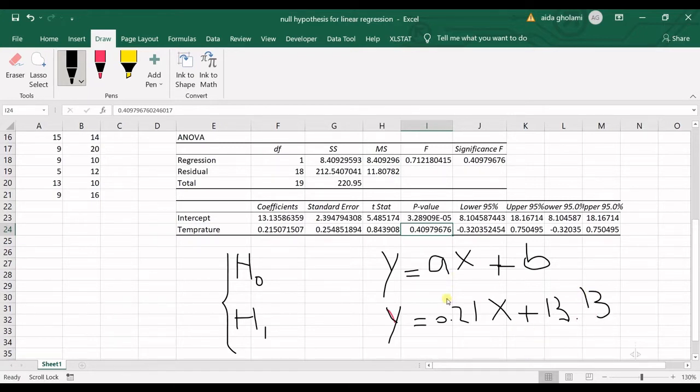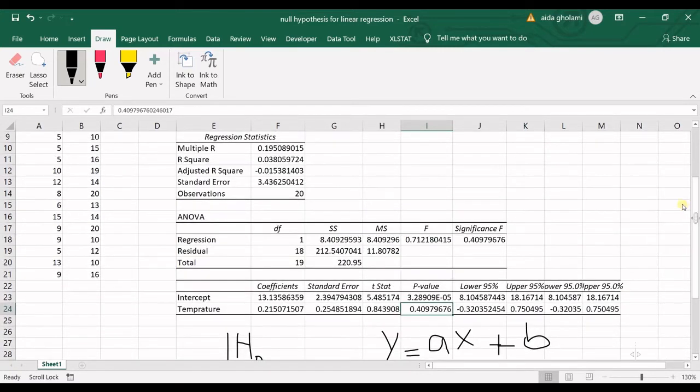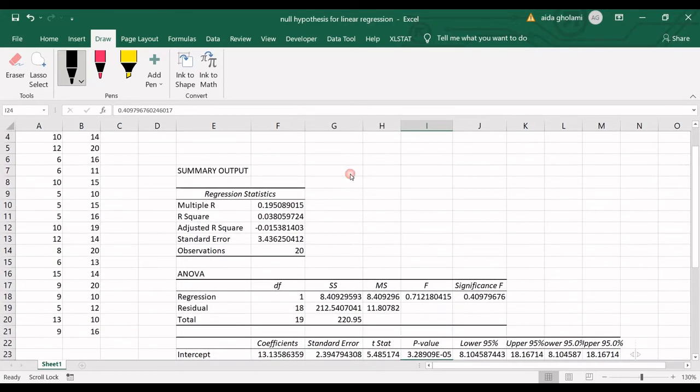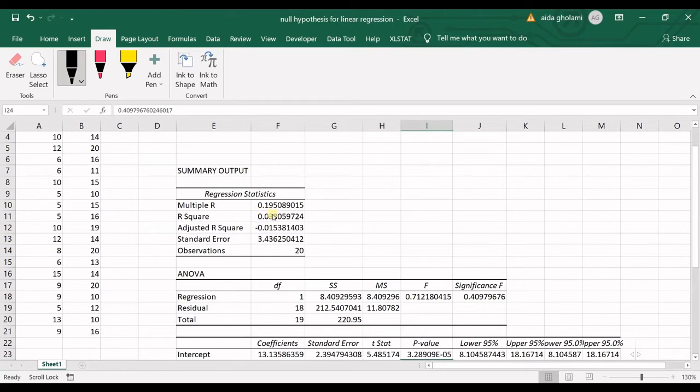That's the regression formula for this data. You can also see the regression statistics—the R-square is quite low because I made these numbers randomly, and also the multiple R and other statistics.